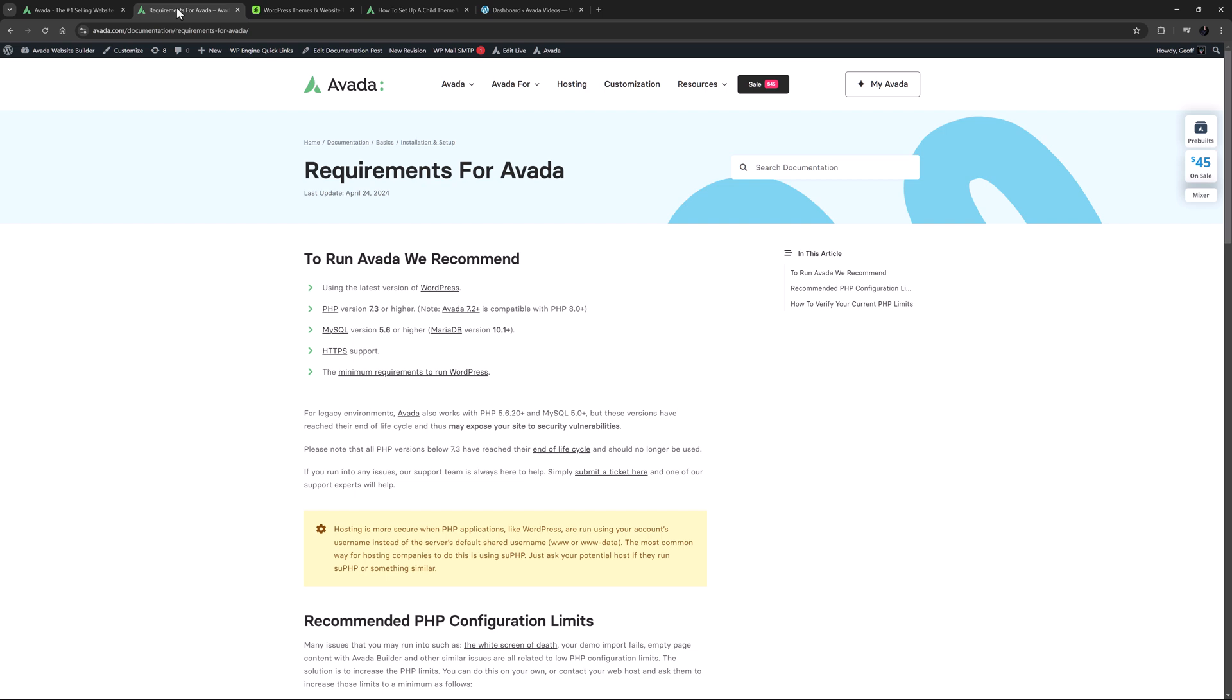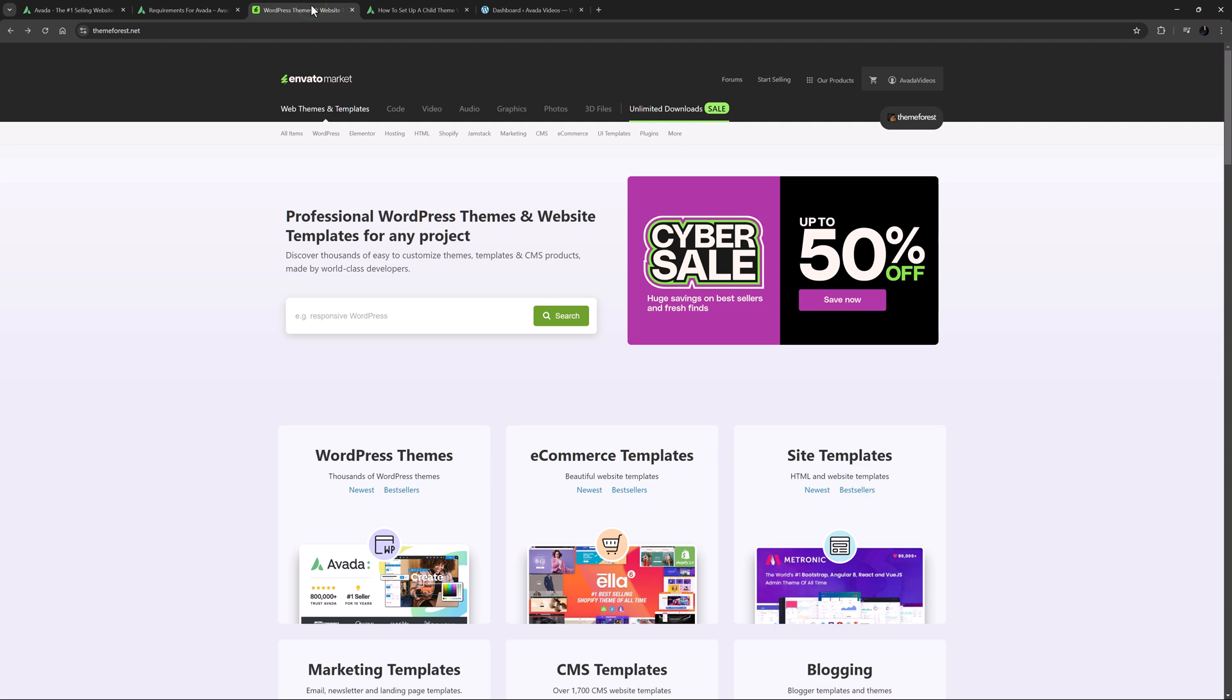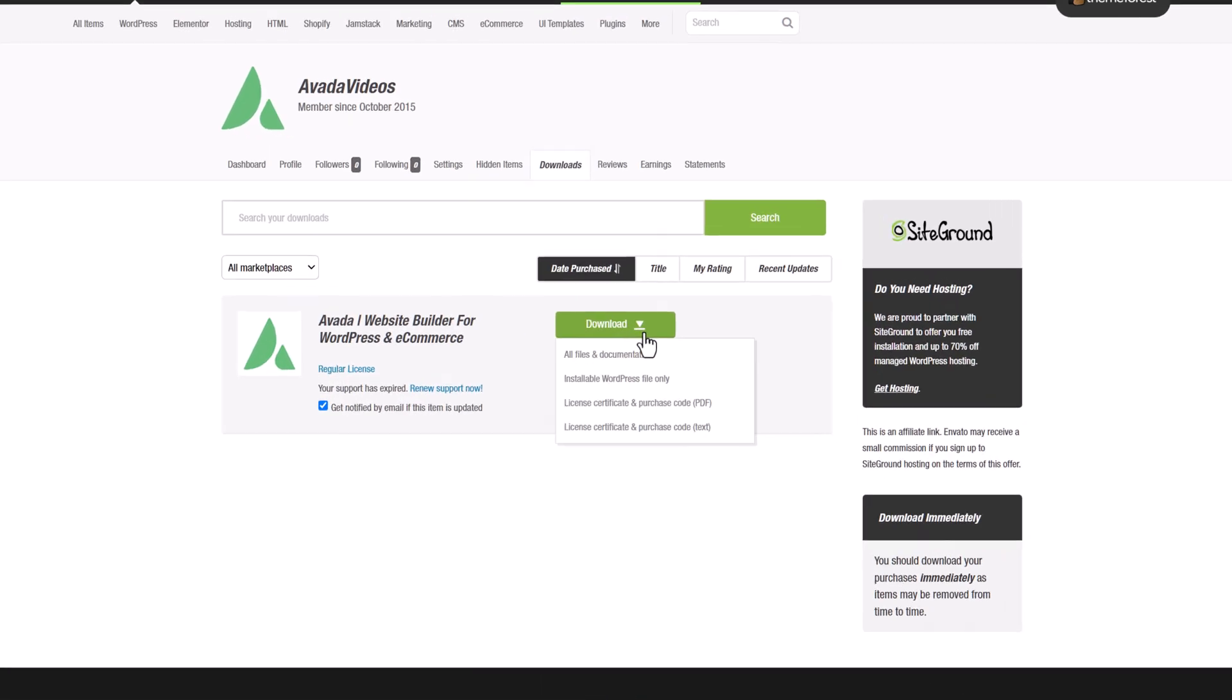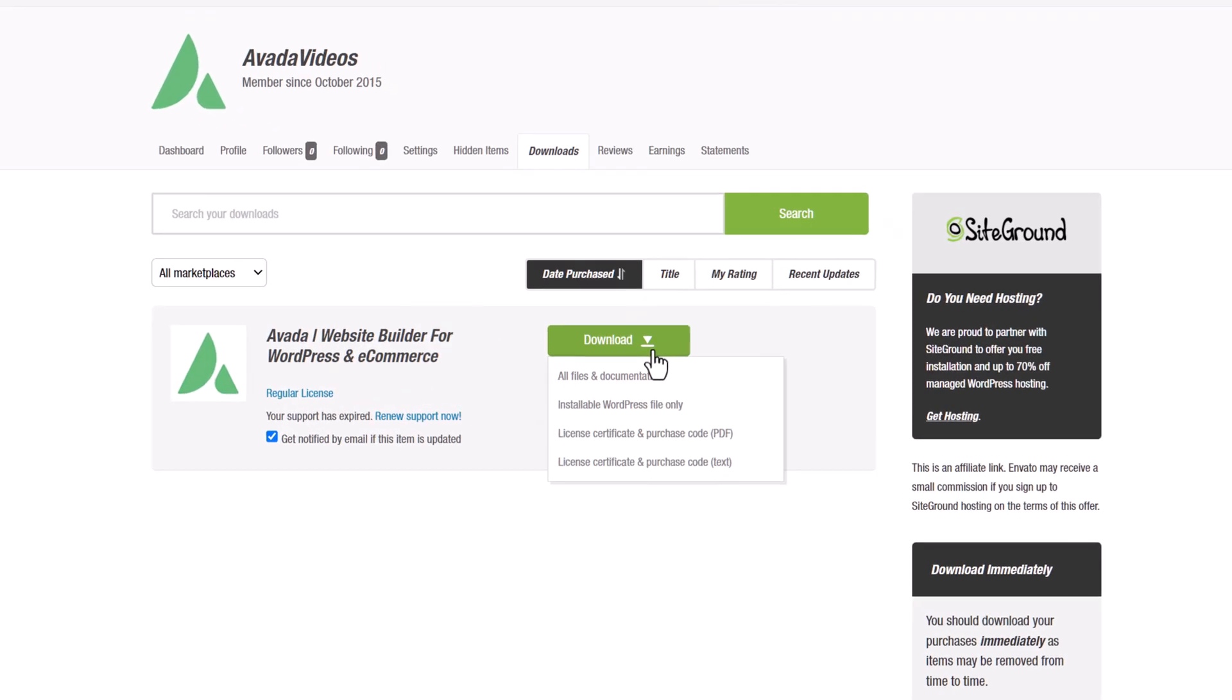We are assuming here that you've already purchased Avada. For more information on that, please see the How to purchase Avada on ThemeForest video linked below. Once you've done this, log into the ThemeForest account that you used to purchase Avada, and under your profile name you will find a link to the downloads page. Click on this and you'll see your purchases. Locate your Avada purchase and click the download link. You'll note that there are several choices here.